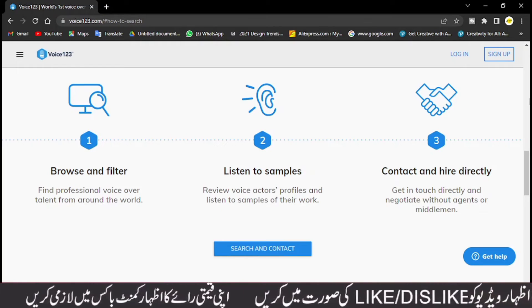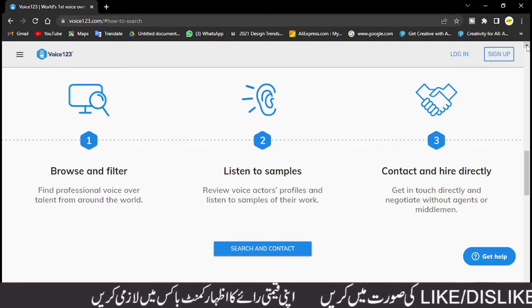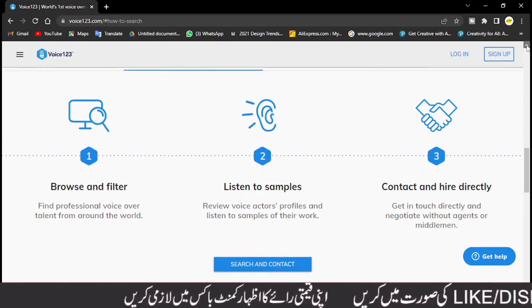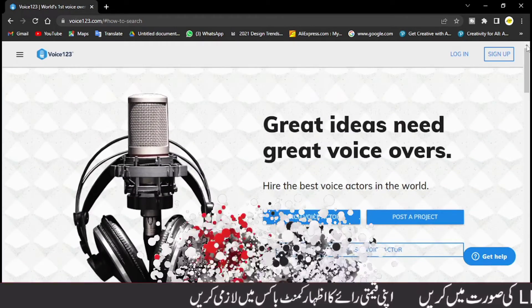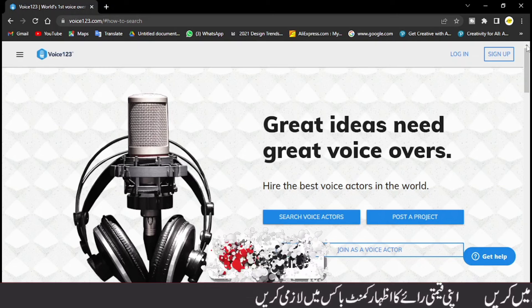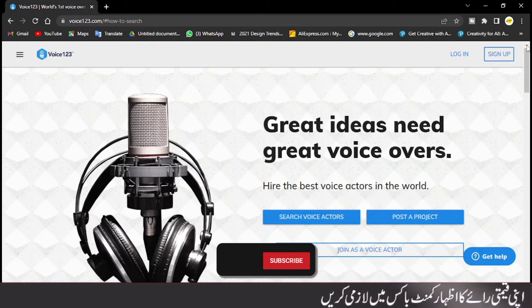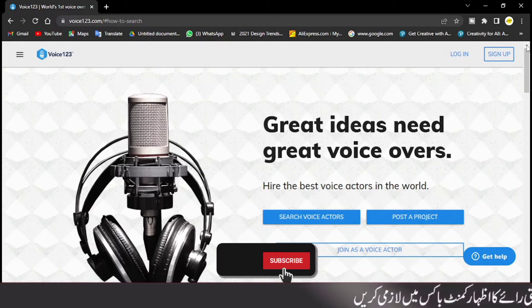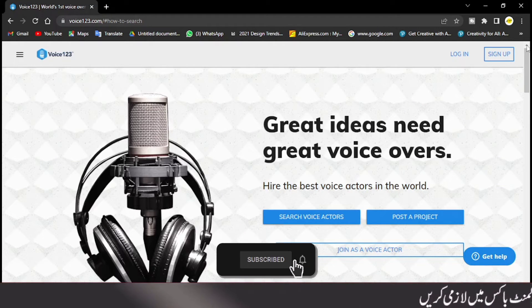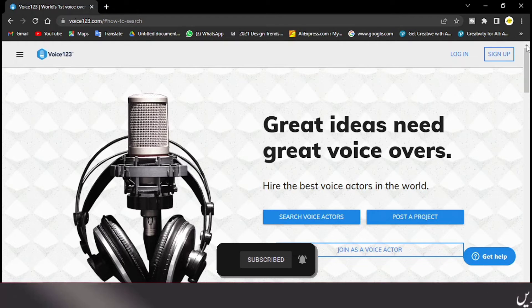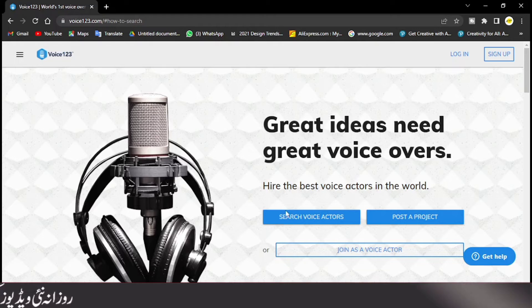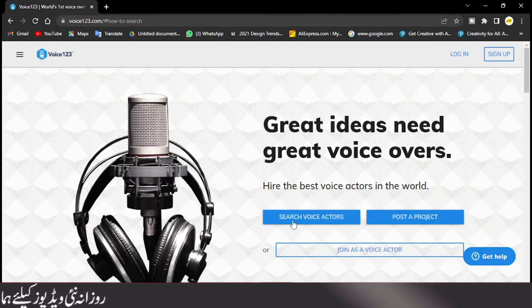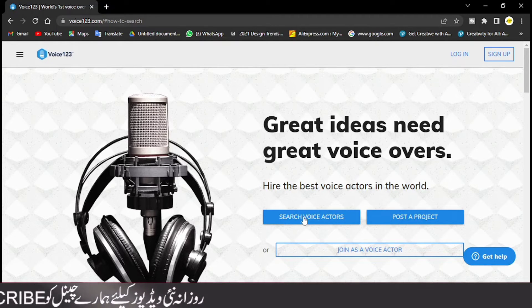So we can hire a voice artist here and if we like it, we will negotiate and share it with our budget, and we can hire a good voice artist here. And here it says hire the best voice actors in the world. So you can search voice actors here and post a project.